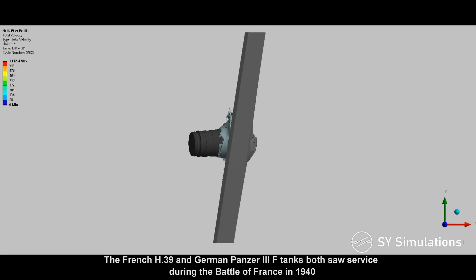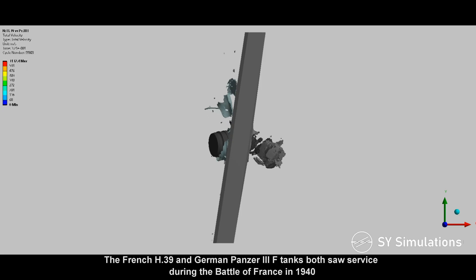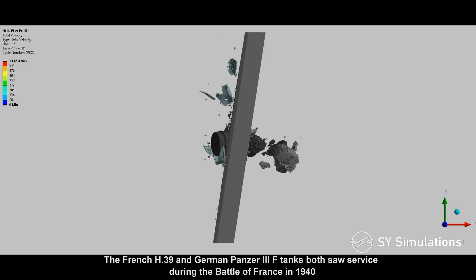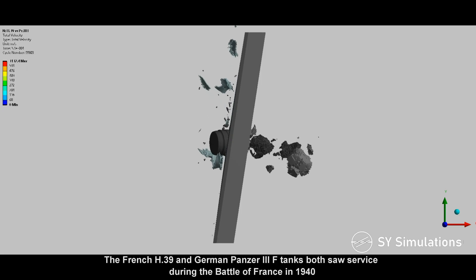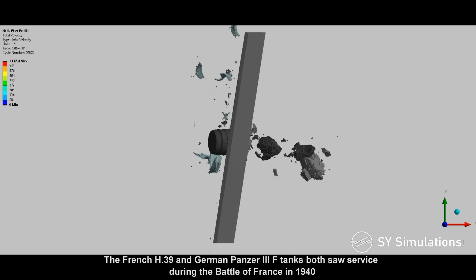The French H-39 and German Panzer III F tanks both saw service during the Battle of France in 1940.